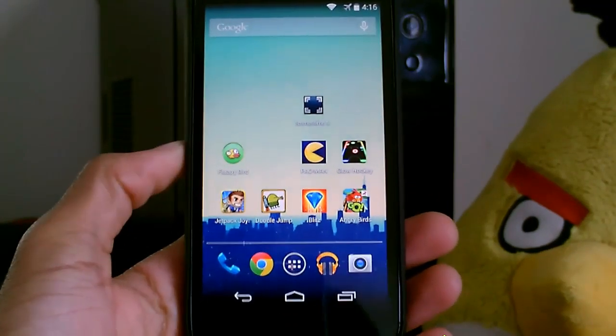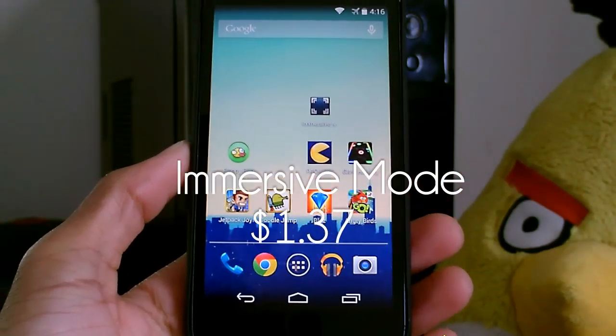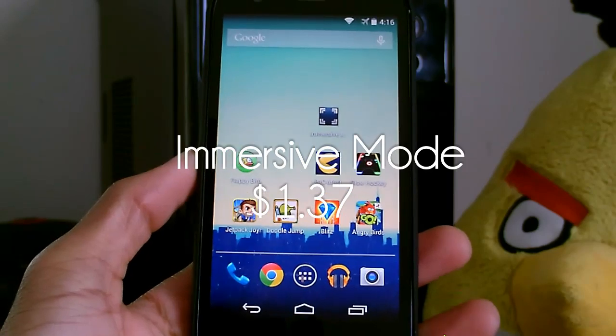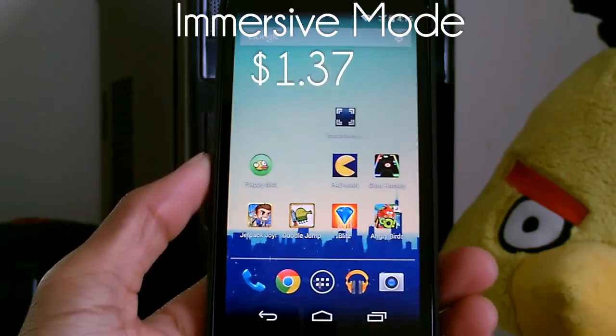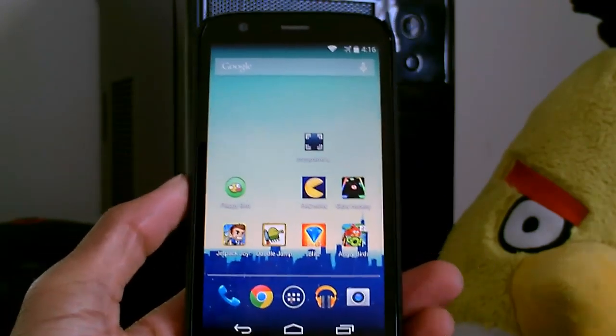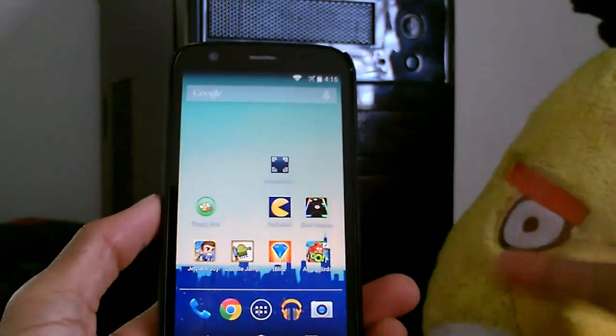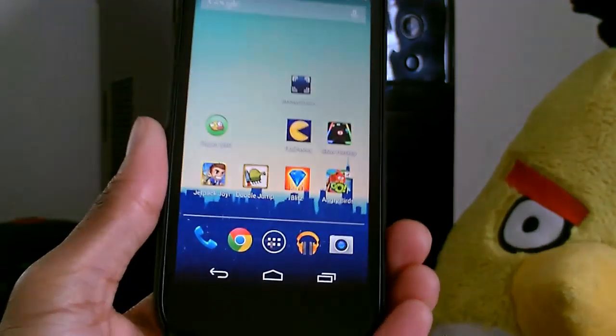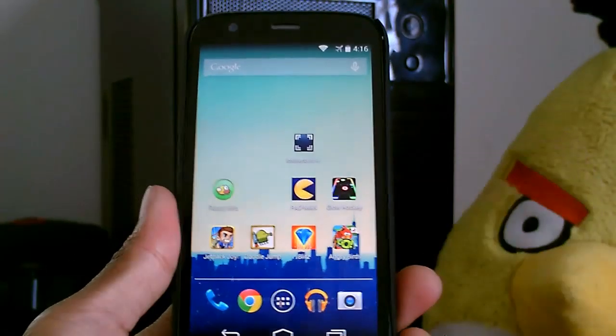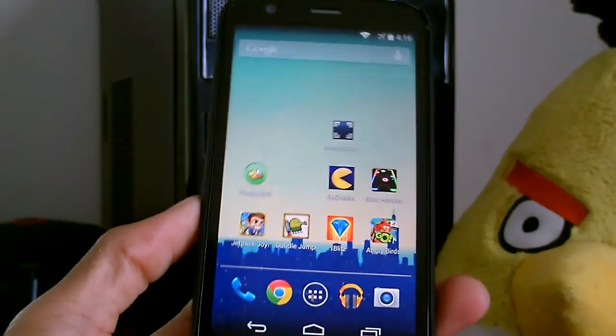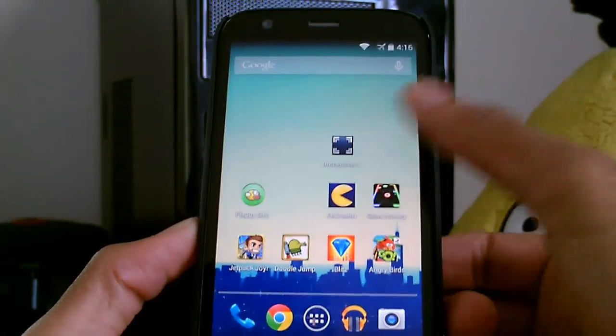What's up guys, we're going to be checking out an application called Immersive Mode. You can get this on the Google Play Store for about a dollar, but if you want to test it out on your device, I'll put a link in the description. This is a really cool application.